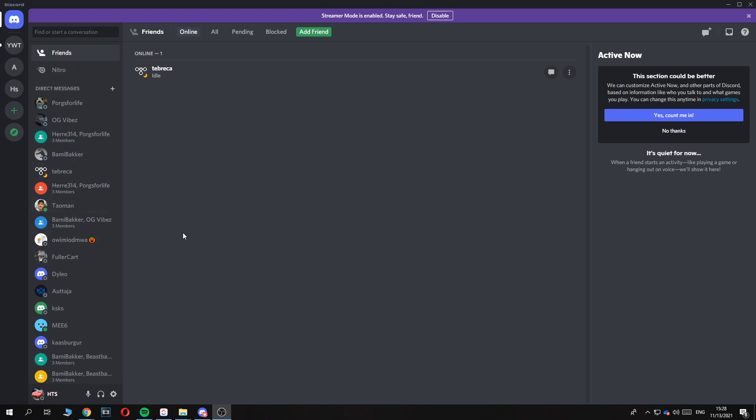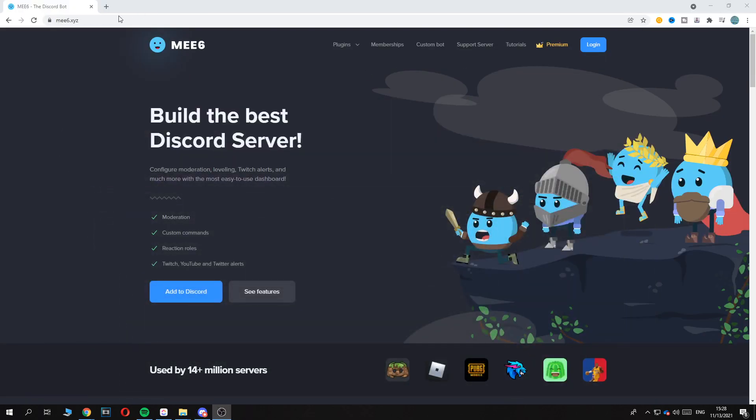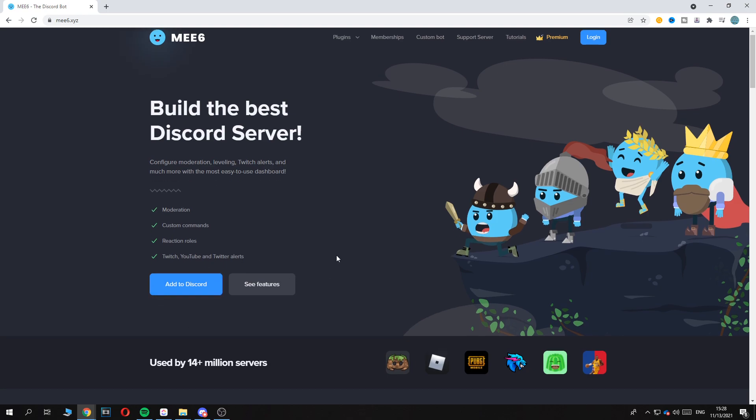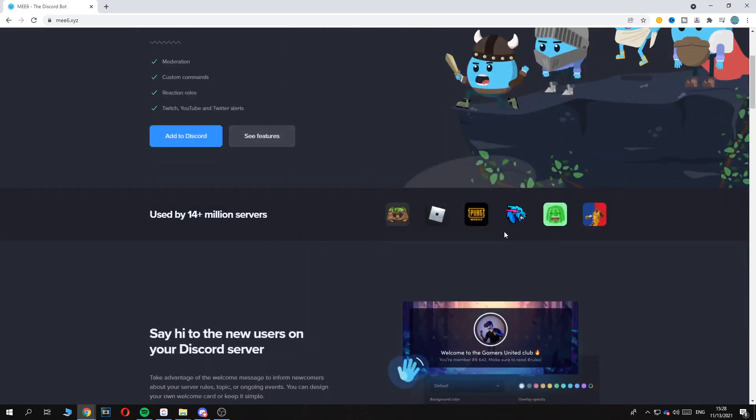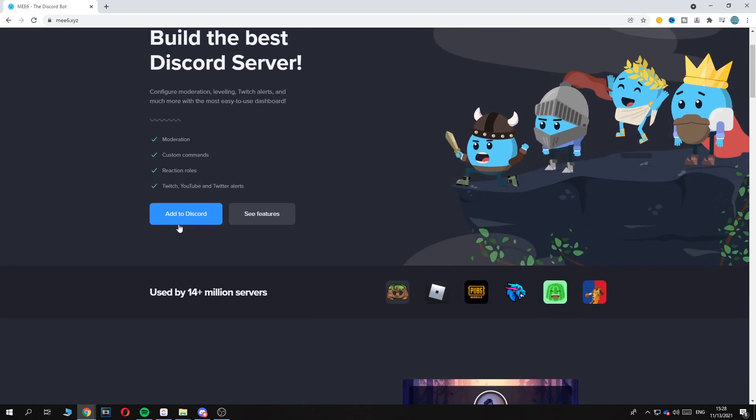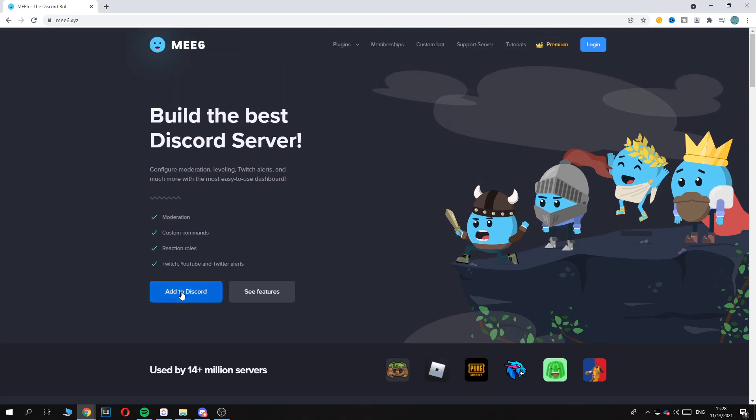What you want to do is open Google and go to me6.xyz. This is the link, this is the ME6 bot website: 'Build the best Discord server.' Here you have an option to see the features and to add it to Discord.